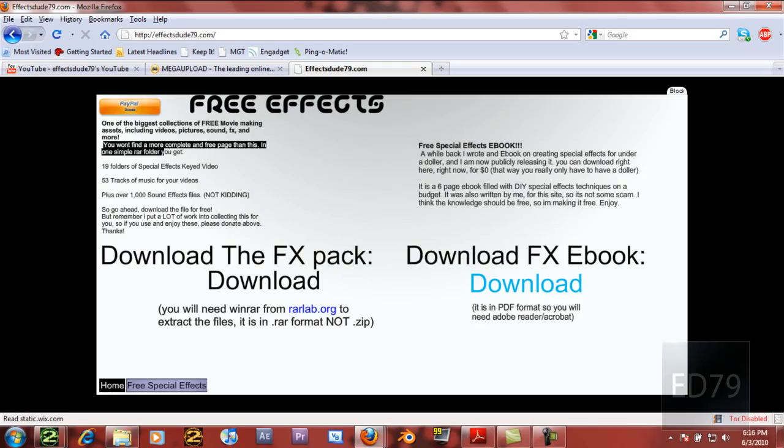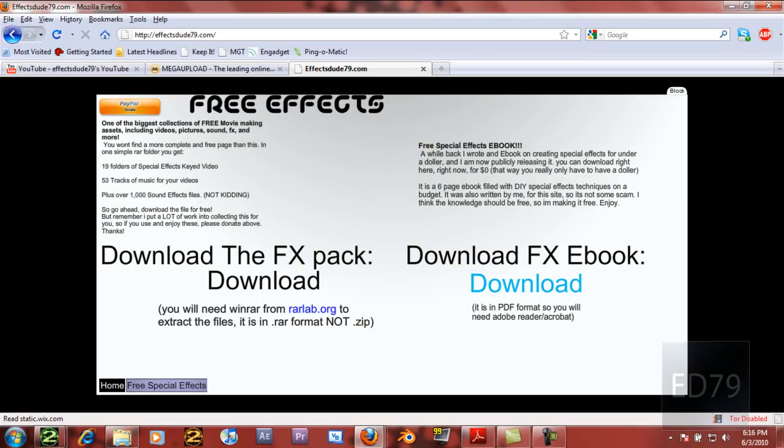But basically, this sums it up. In the folder, you get 19 folders of special effects, and these are all key videos, 53 tracks of music. That's a lot of music.